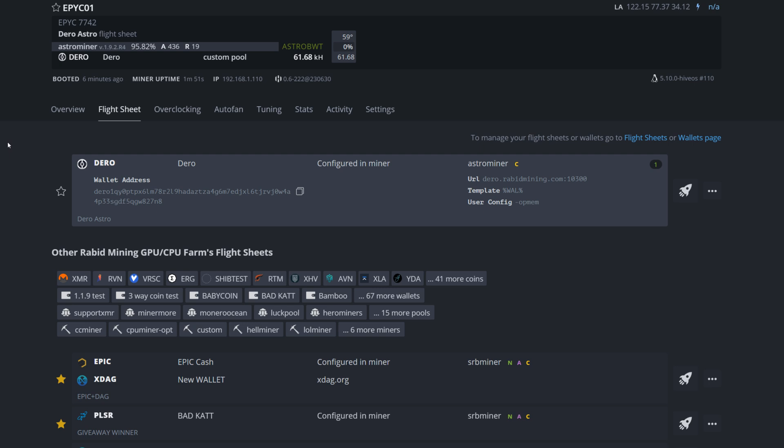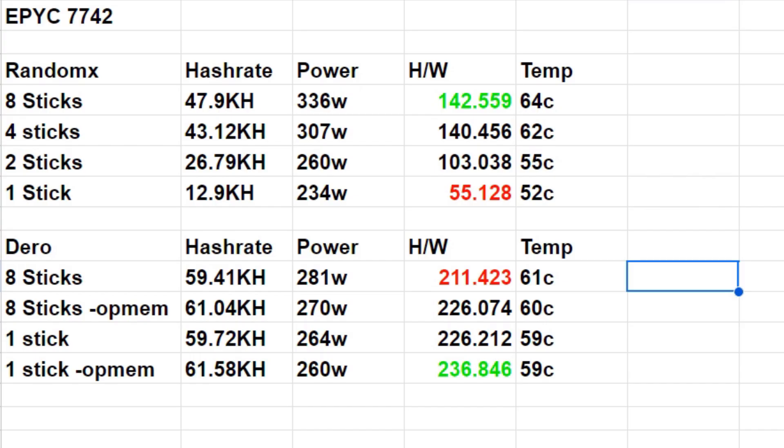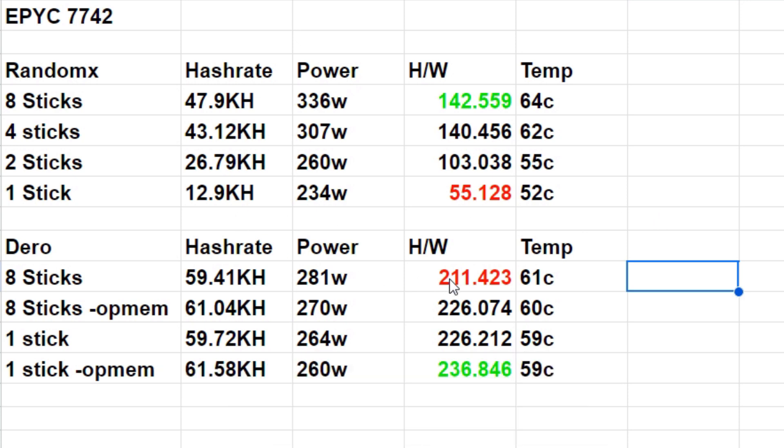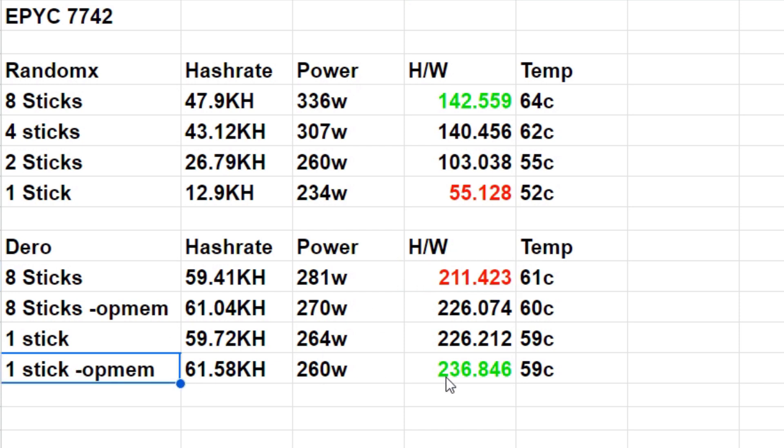This is very interesting findings when it comes to the Dero Astrobotv3 algorithm. Now let's look at the spreadsheet and have a look at everything. As you can see here, RAM dependent like RandomX was pretty much the opposite of what we're finding out on Dero, where eight sticks is actually our least efficient setting here at 211.423 hashes per watt of power used.